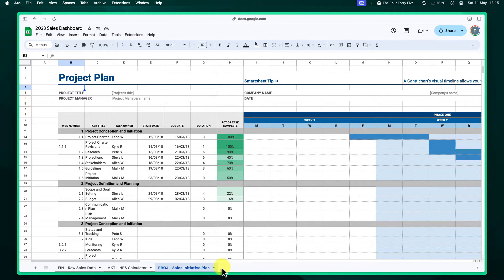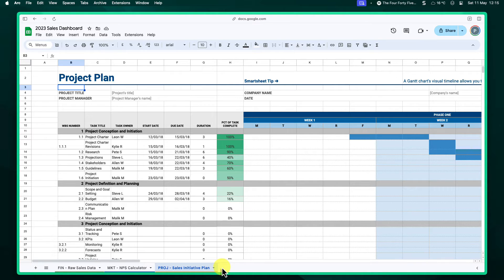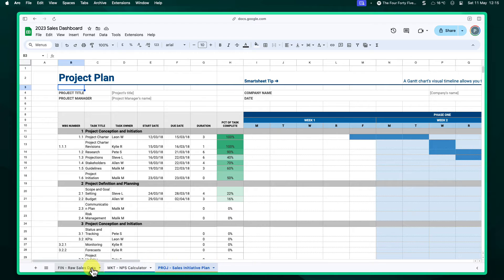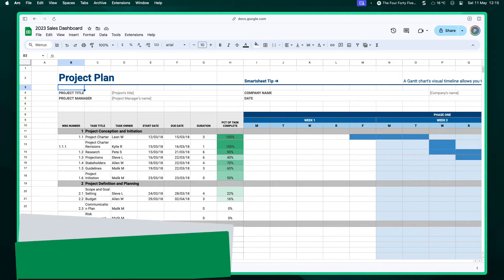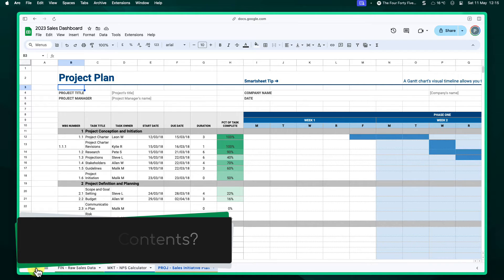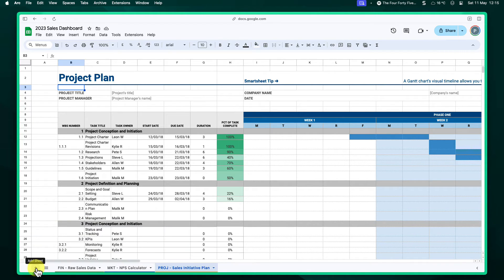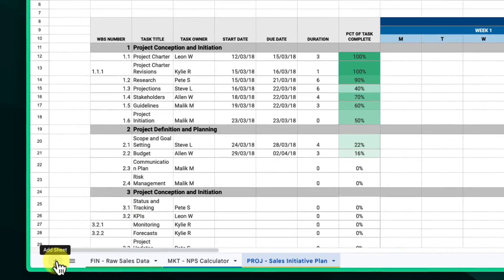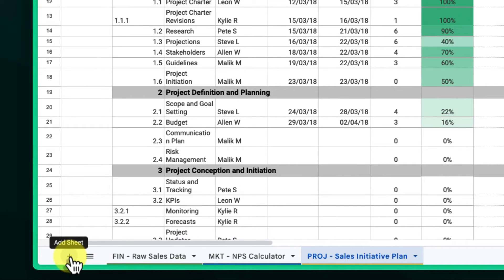Now that we've covered the basics, let's take our organization to the next level. What happens when we have so many tabs that these options we've spoken about aren't enough? We can create a clickable table of contents within your Google Sheet. This will act as a central hub for navigating your entire spreadsheet.